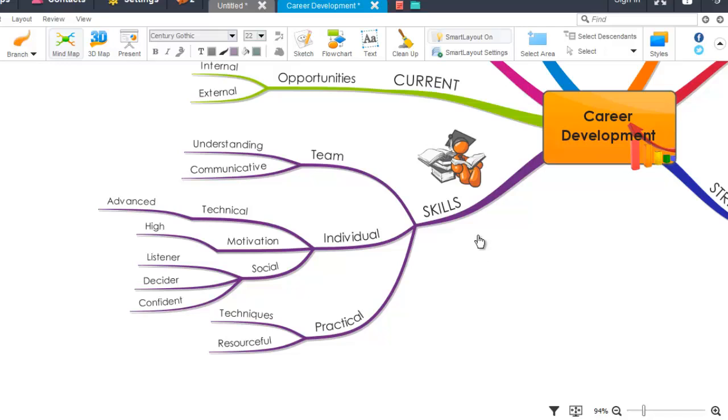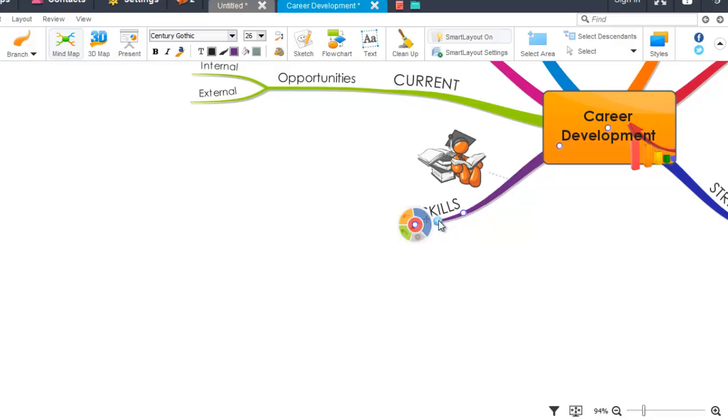Firstly, to get started, if you roll your cursor over a branch, you'll notice that the blue icon appears. By clicking this icon with the minus sign, the branches will collapse.